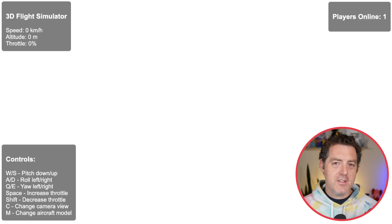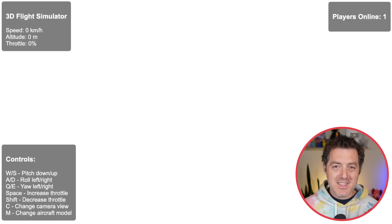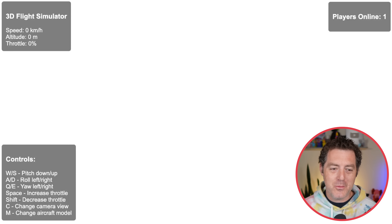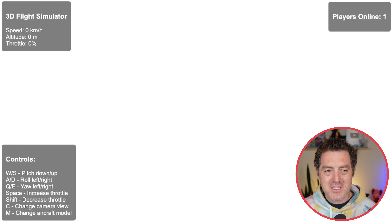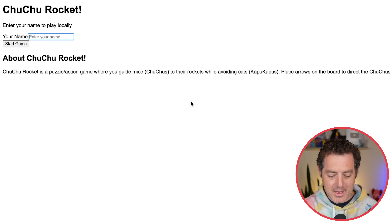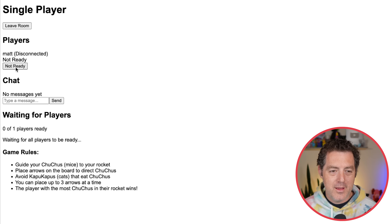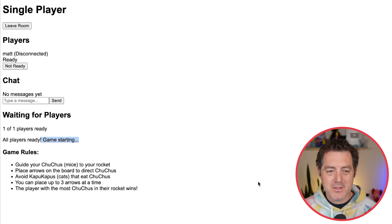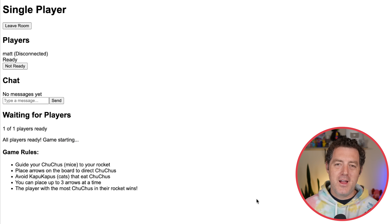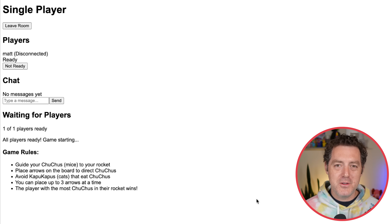Unfortunately, both of the games I created out of the box didn't quite work. They were kind of close to starting, but they didn't work. Here's an example: the 3D flight simulator kind of loaded up but definitely not working. And here's Choo Choo Rocket — enter your name, join a room, hit ready — it says all players are ready, game starting, but does not start. I could probably work a bit more with Manus to get these working, but I just wanted to show you that sometimes it doesn't get it going right away.